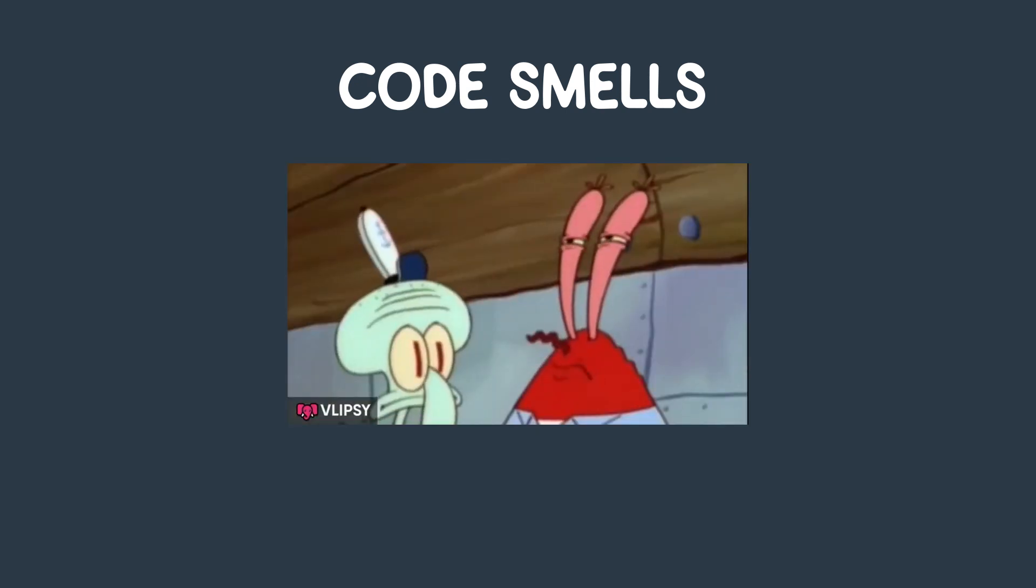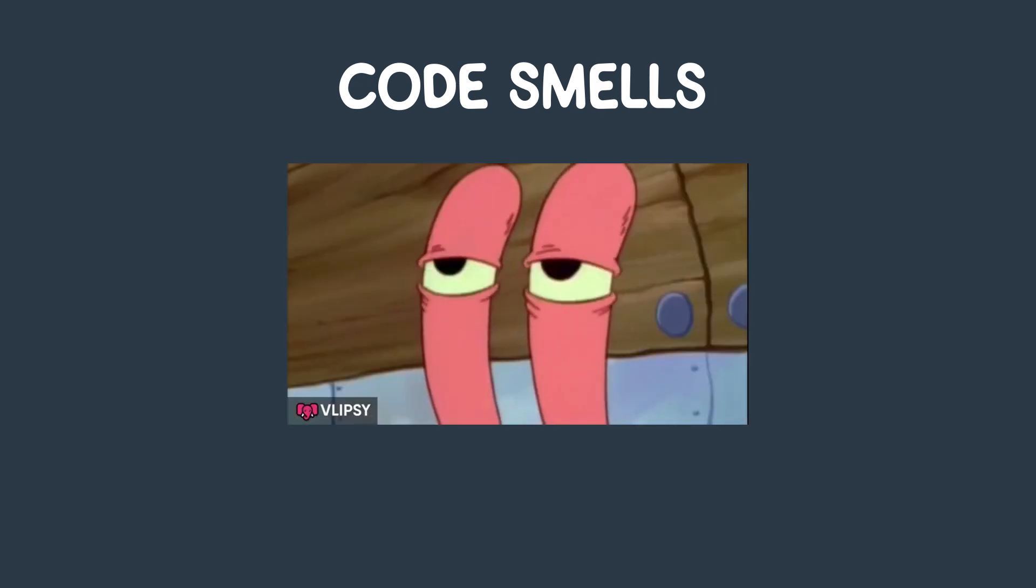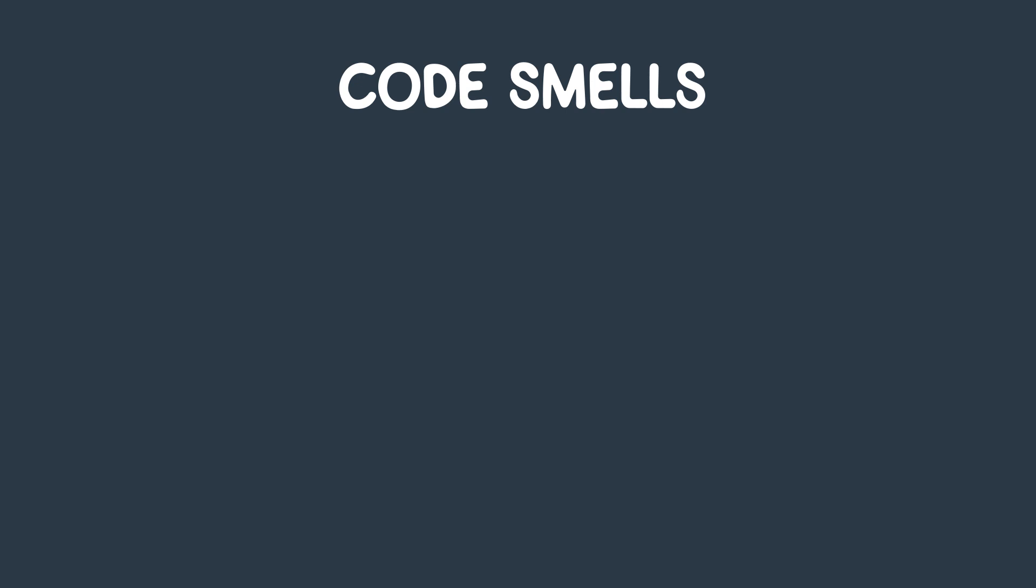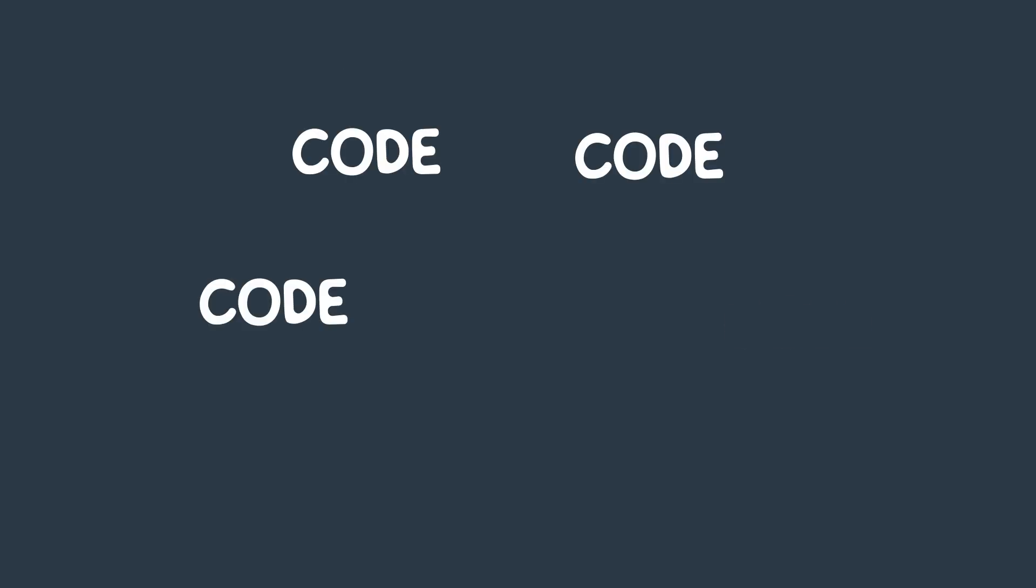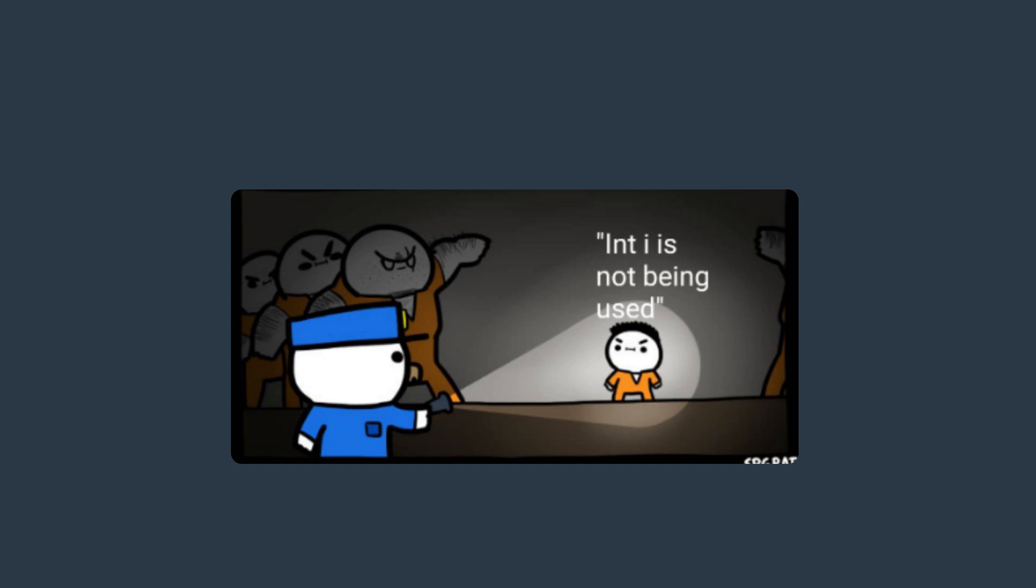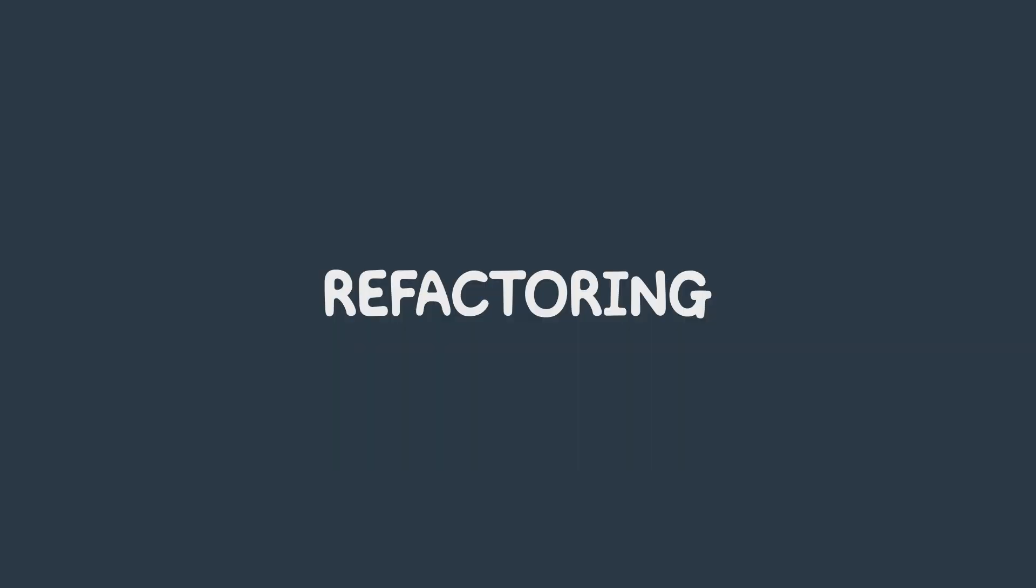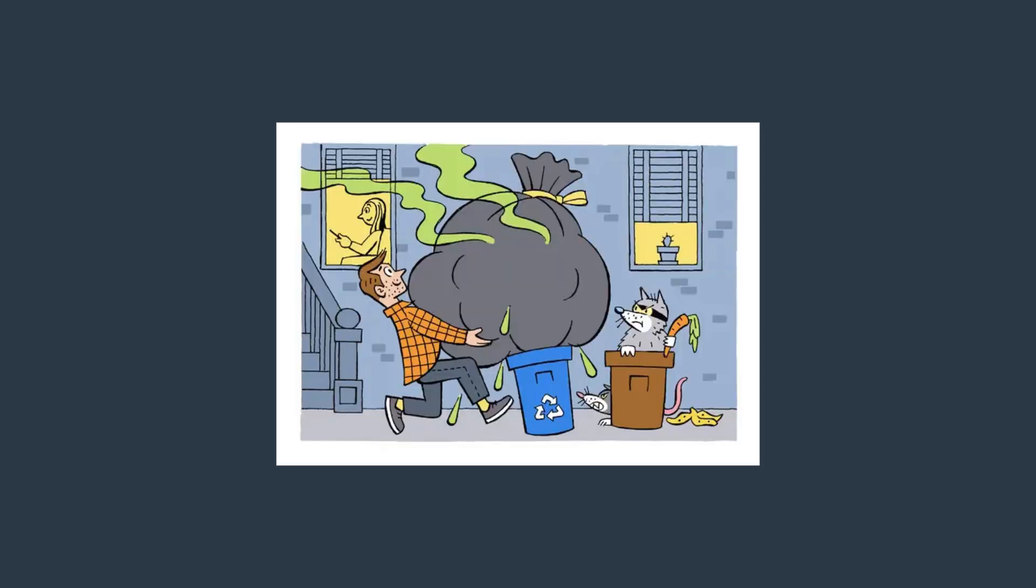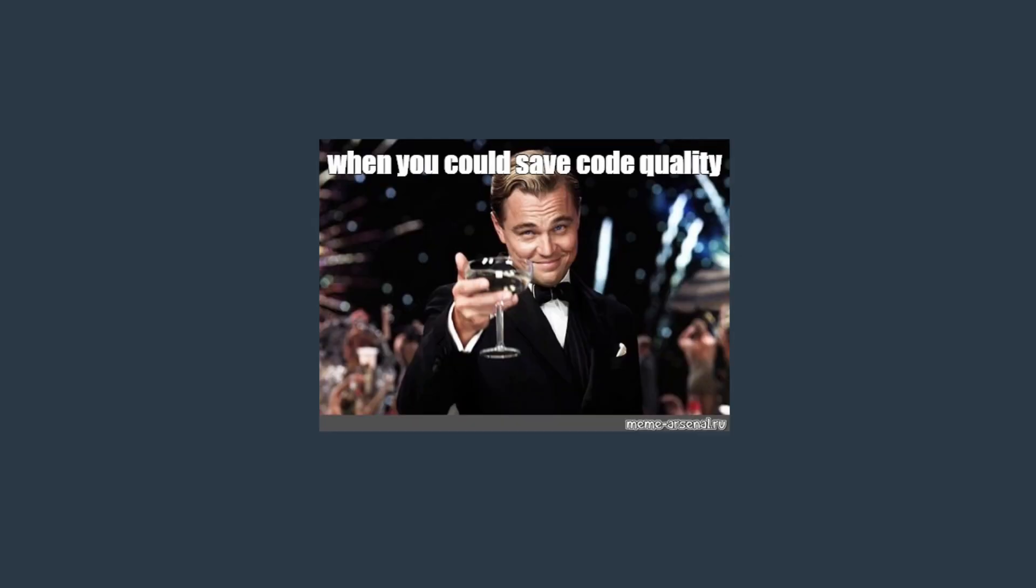Do you smell it? That smell! Common code smells include duplicated code, long functions, and unused variables. Refactoring helps identify and eliminate these code smells to improve the overall quality of the code base. By refactoring regularly, a developer can help keep their code base healthy, maintainable, and scalable.